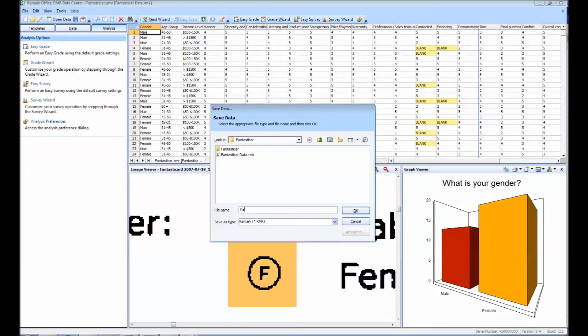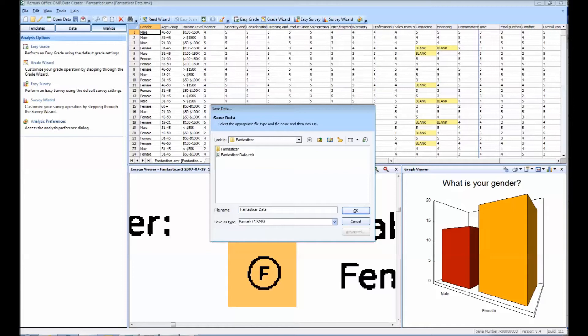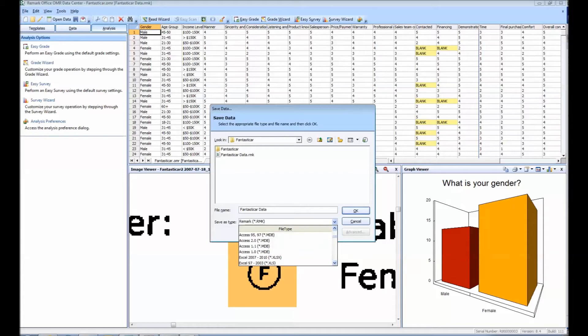In the Save Data window, you will want to assign a file name to your document. The default Save As type is Remark's native .rmk file. You can easily change this by using the drop-down menu and navigating to the appropriate format. In our case, we will be using Excel 2007 to 2010.